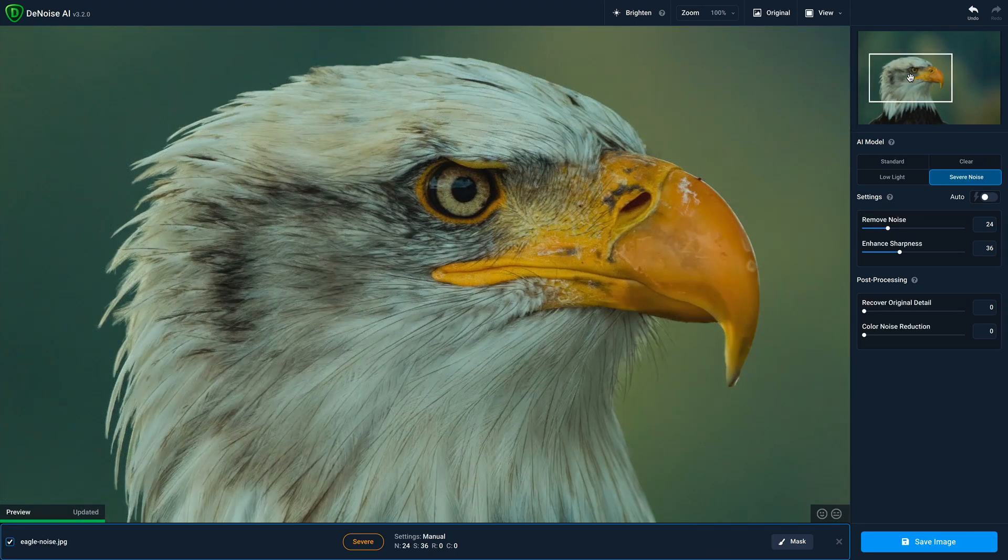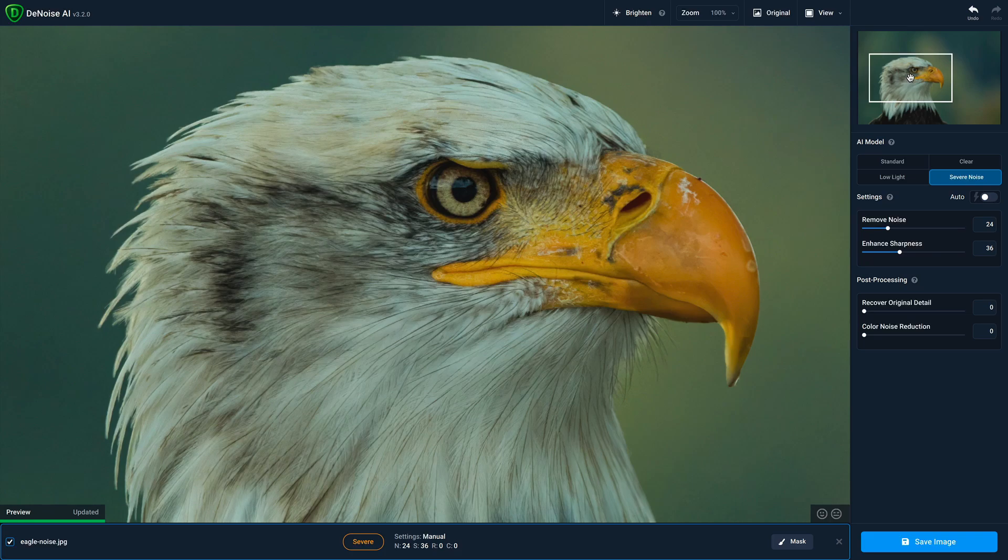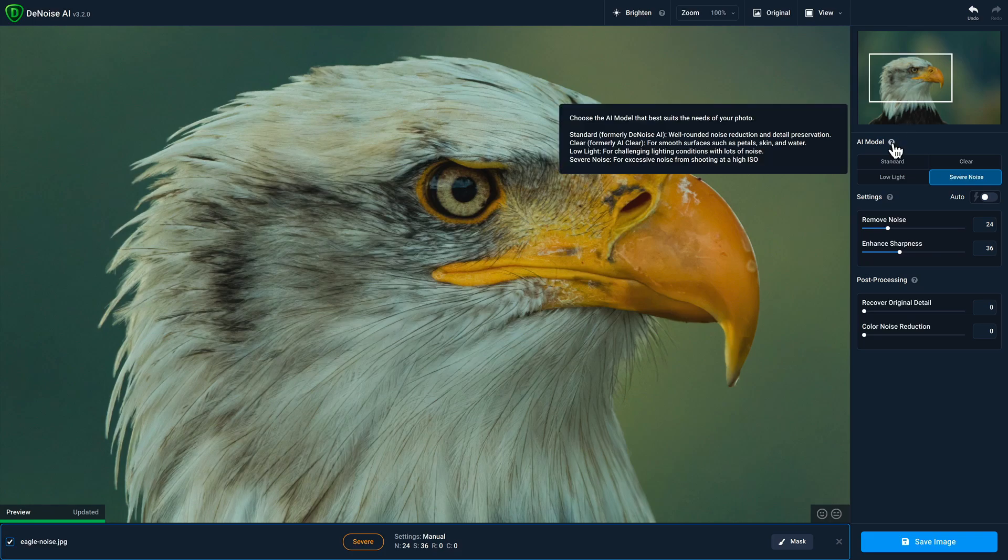Below the navigator are the four AI models. If you hover over the tool tip for that section, you'll get a brief description of what each model is best suited for, but I highly recommend experimenting with each of the models, regardless of whether they fit in one of the particular categories.